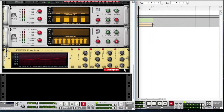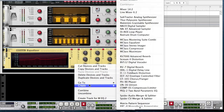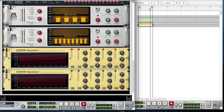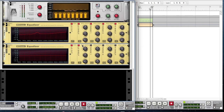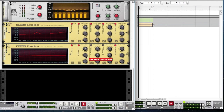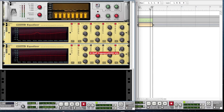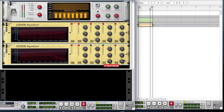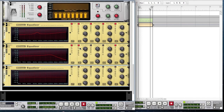Create another M-Class Equalizer. Enable the low cut, low shelf, and high shelf. For the low shelf, bring the frequency to 258.6 hertz and the gain to minus 2.9 decibels. For the high shelf, bring the frequency to 6.694 kHz, the gain all the way down to minus 18.3 decibels, and the Q to 2.9.